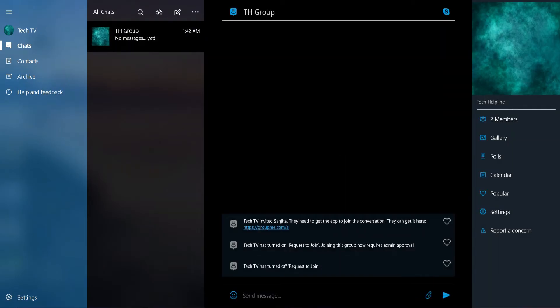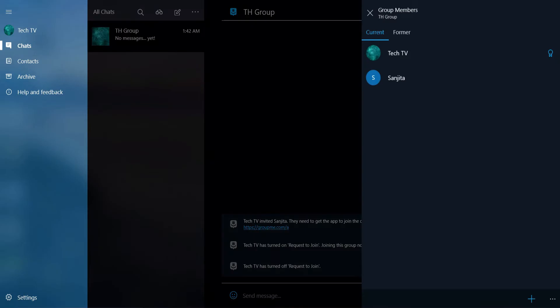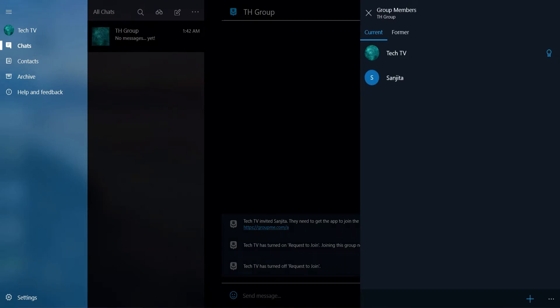Once you do that, tap members at the right. The group members will be shown. Then, tap the plus sign at the bottom.